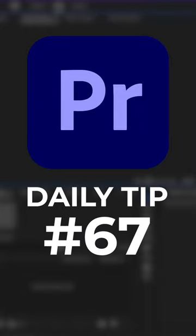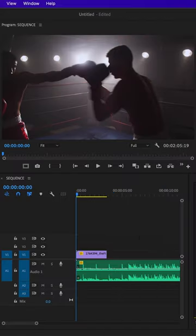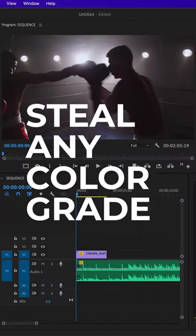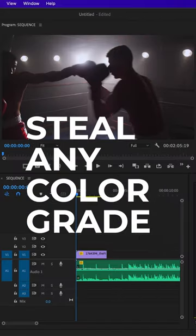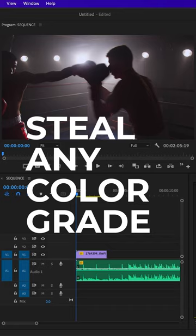Daily tip number 67. Did you know that you can steal any Hollywood movie's color grade with just one click in Premiere Pro?